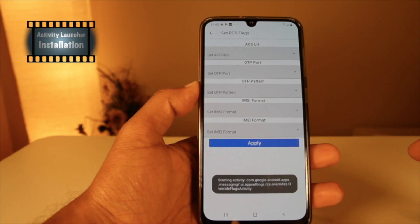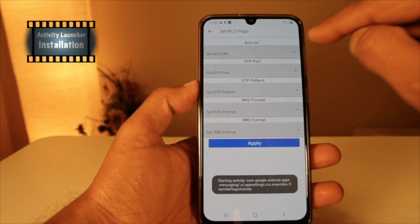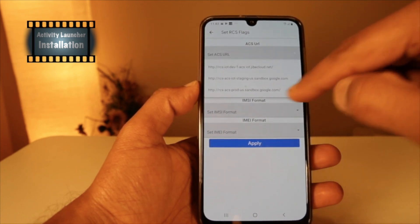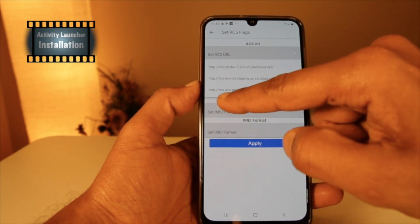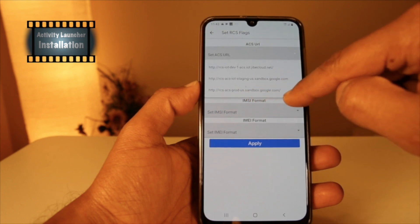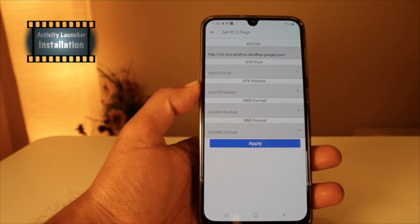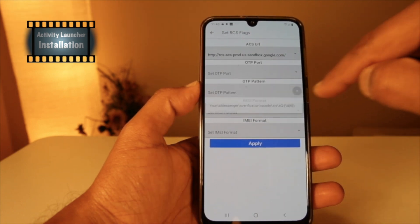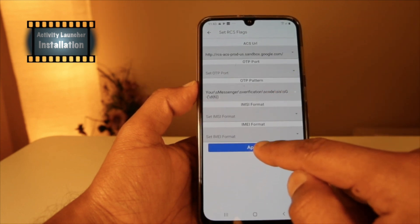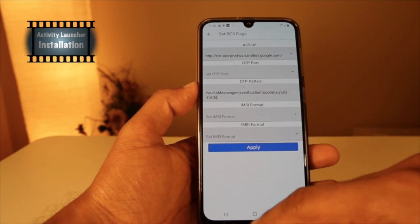Here you have to set the ACS URL and OTP pattern. For the ACS URL, choose the third option and click on it. For the OTP pattern, there is one option — choose that and click Apply.